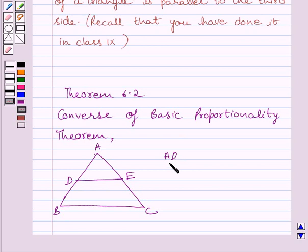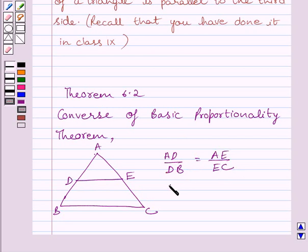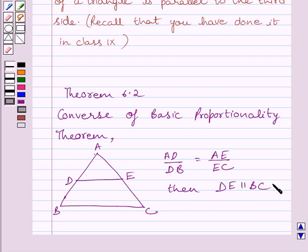Mathematically, if AD upon DB is equal to AE upon EC, then DE is parallel to BC. This is the key idea to solve the given question.